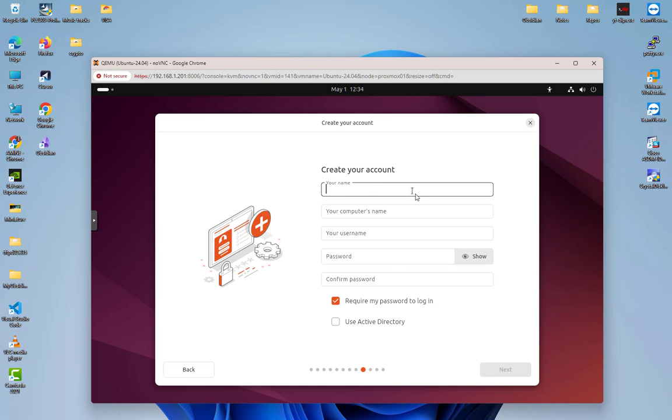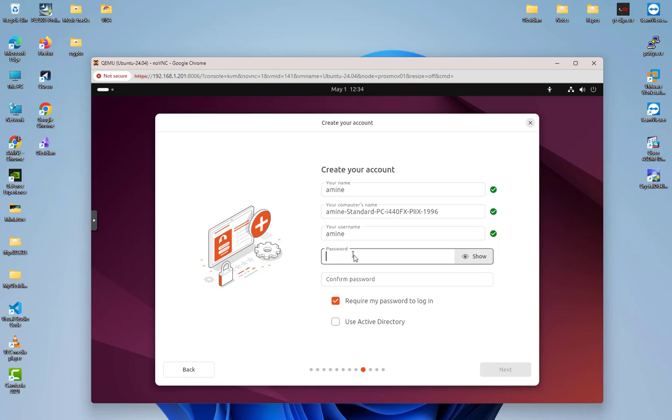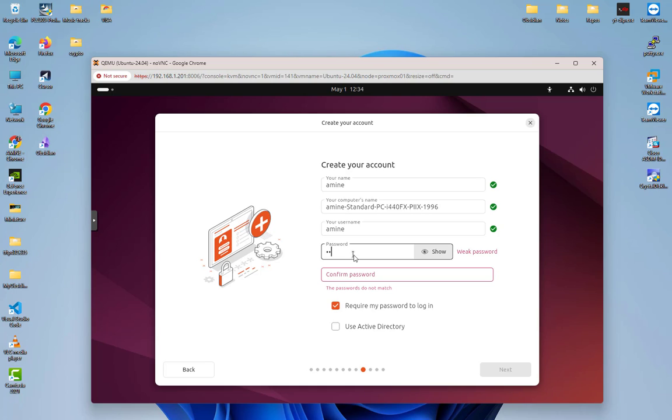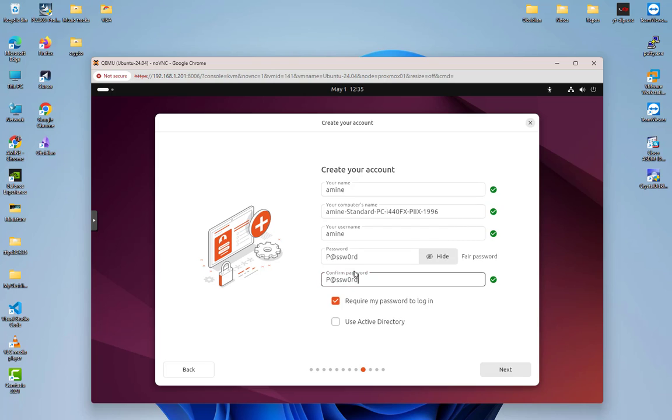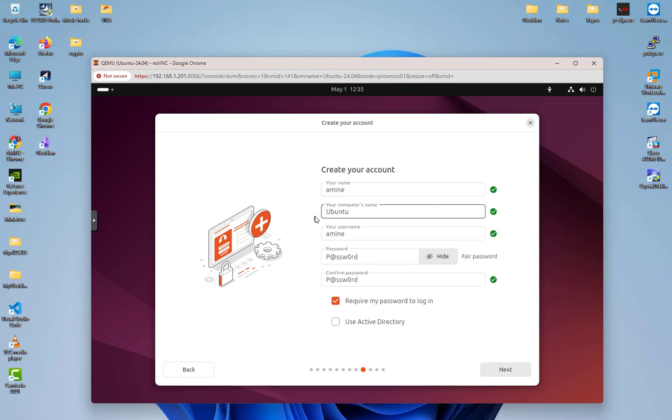Here we have to create an account, so I will create just one. For the password, I will use a famous one, which is 'password'. Let's repeat that. I can choose the computer name if I want, for example Ubuntu 24. Everything is okay, so let's go next.